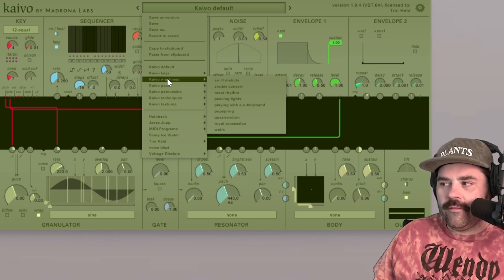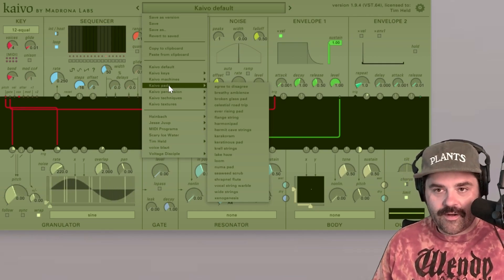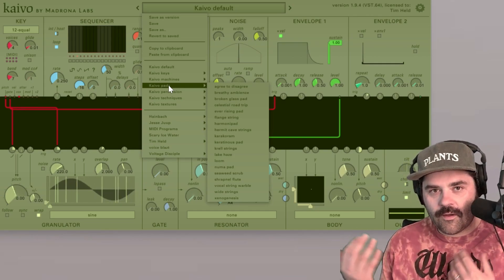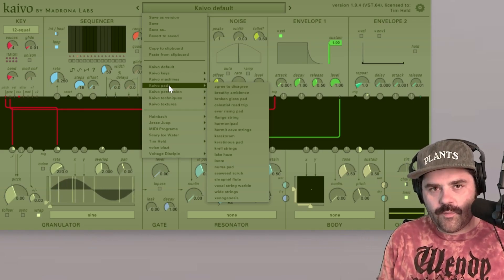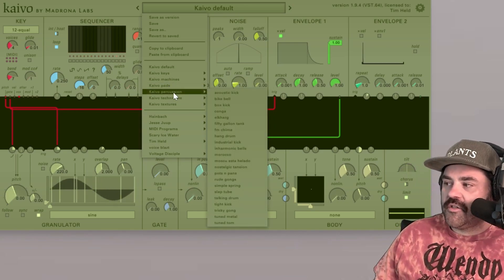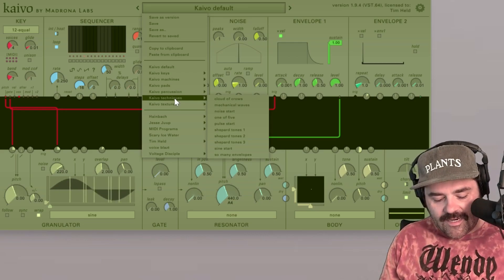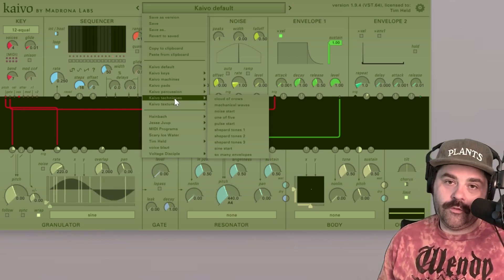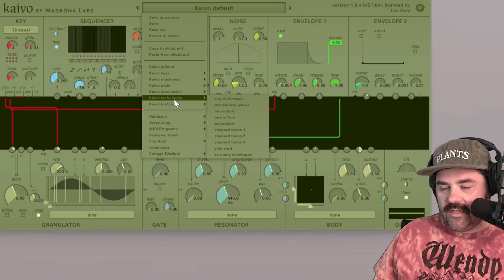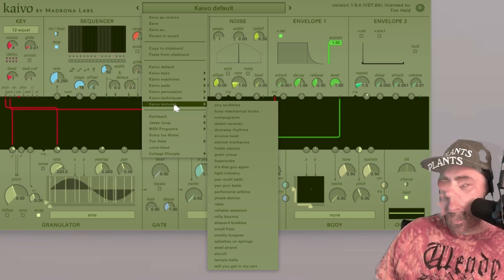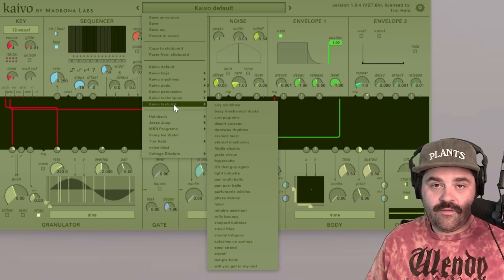We'll talk about host clocks and clocking everything in a future video. Next up we have Pads — tuned atmospheric and spacey sounds with really long attack and decay times, good for nice ambient, long floating pieces. And then there's the Percussion section that doles out all sorts of fun rhythmic patterns. Kaivo Techniques are simple patches that can help you learn how to use Kaivo, a good place to start if you just want to take it slow and really wrap your head around it.